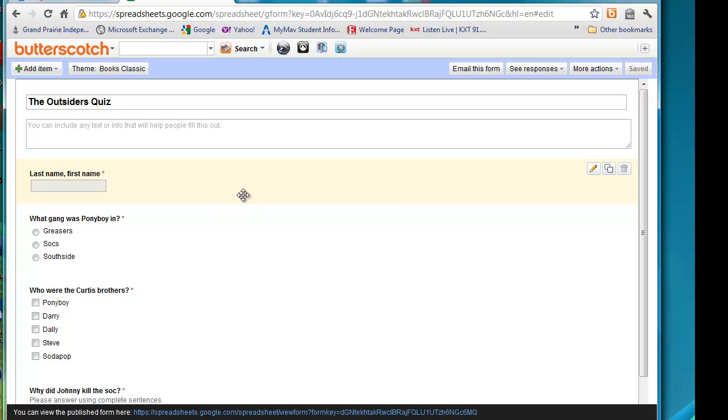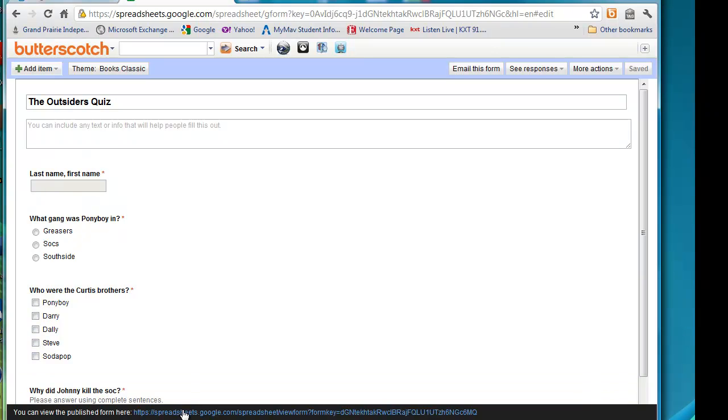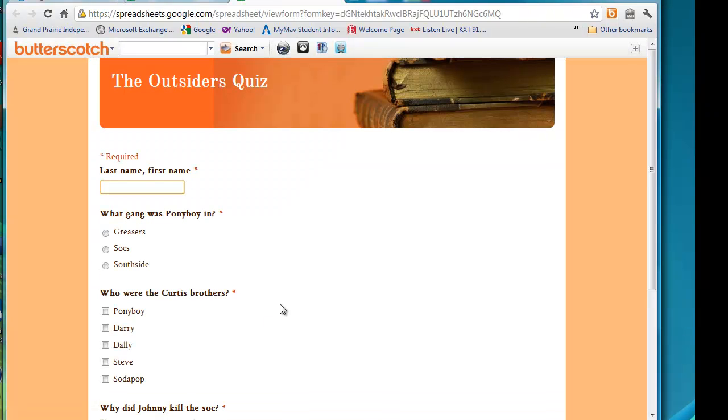Make sure to click apply to apply the theme. And if you're finished adding questions, then you're finished with this part of the form. We're going to click right here where we can view the published form. And this is what our students are going to see.